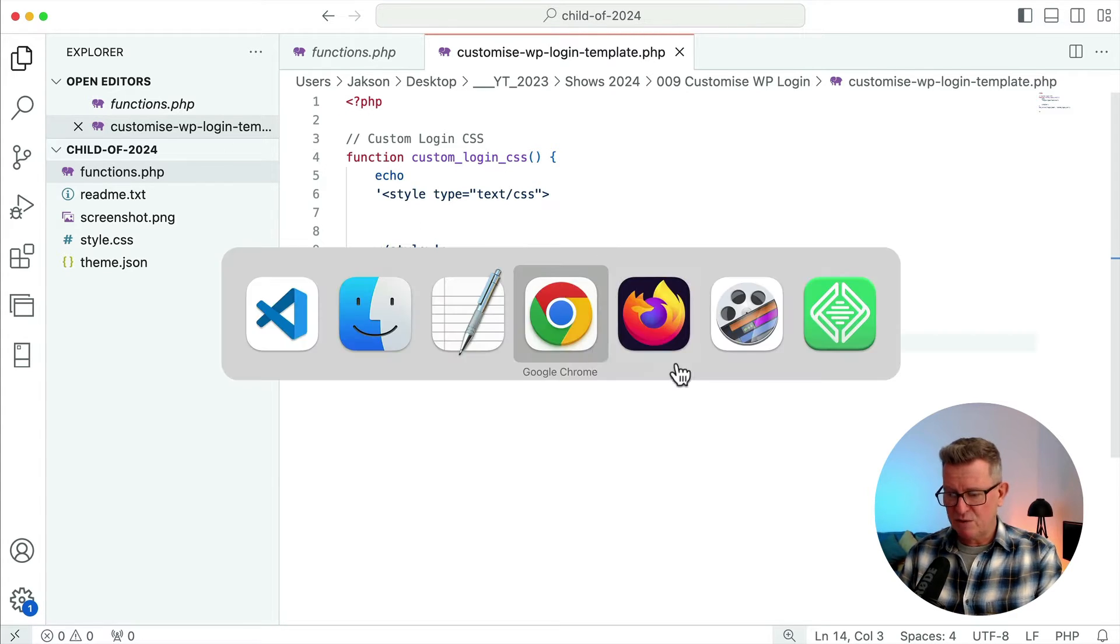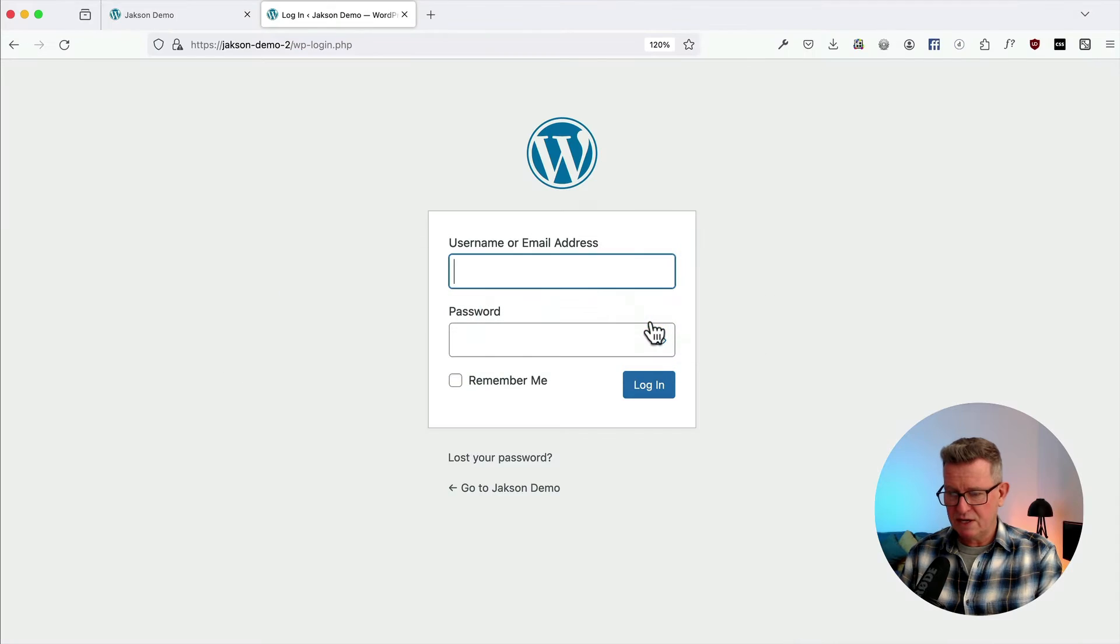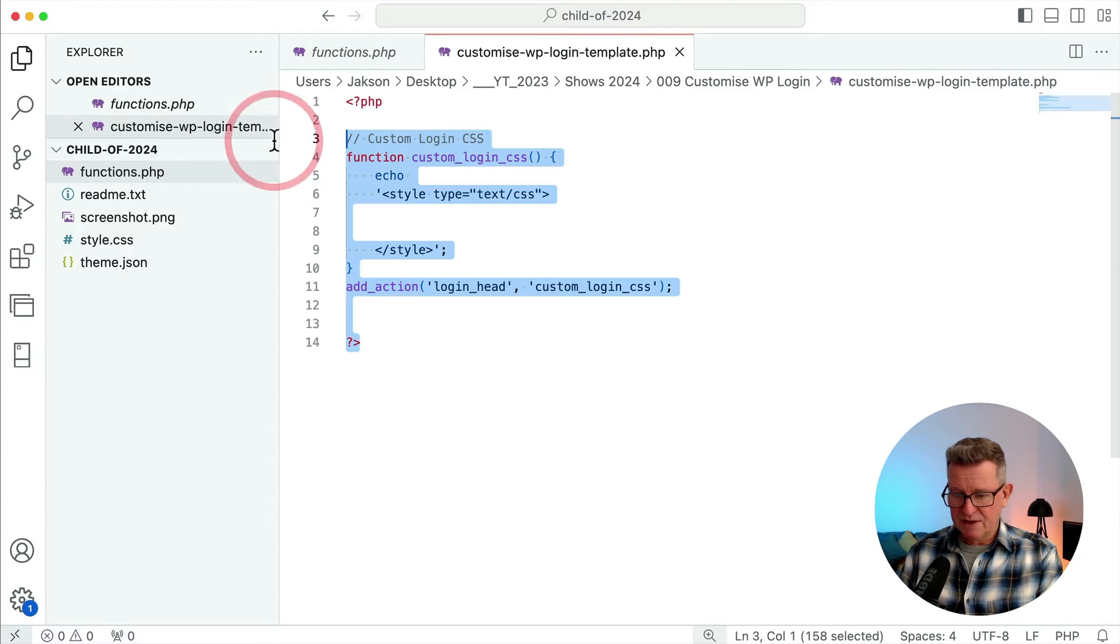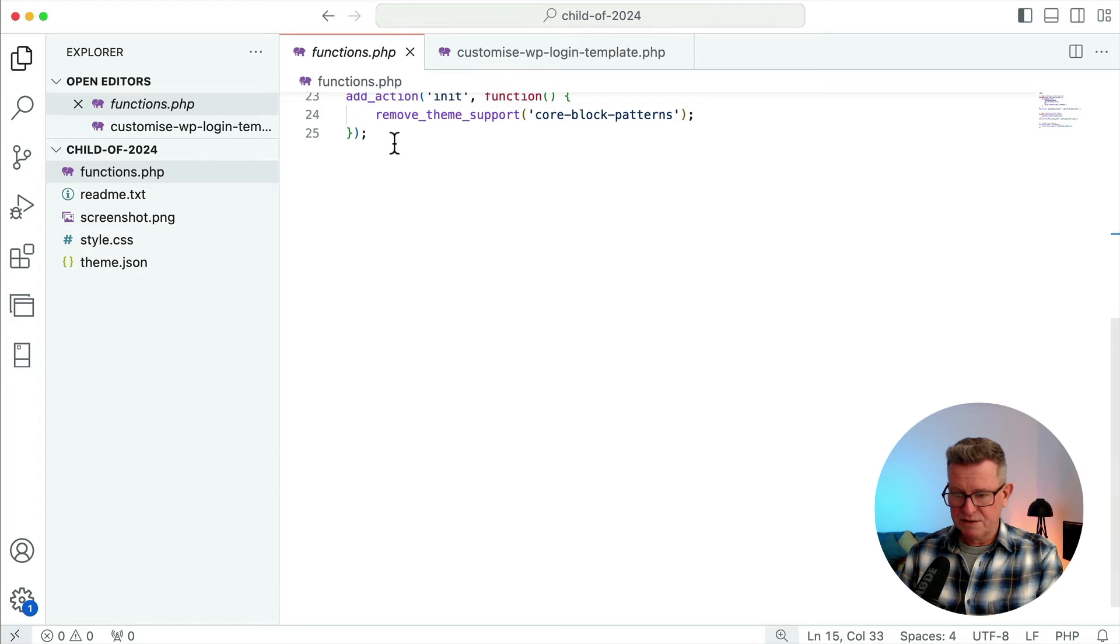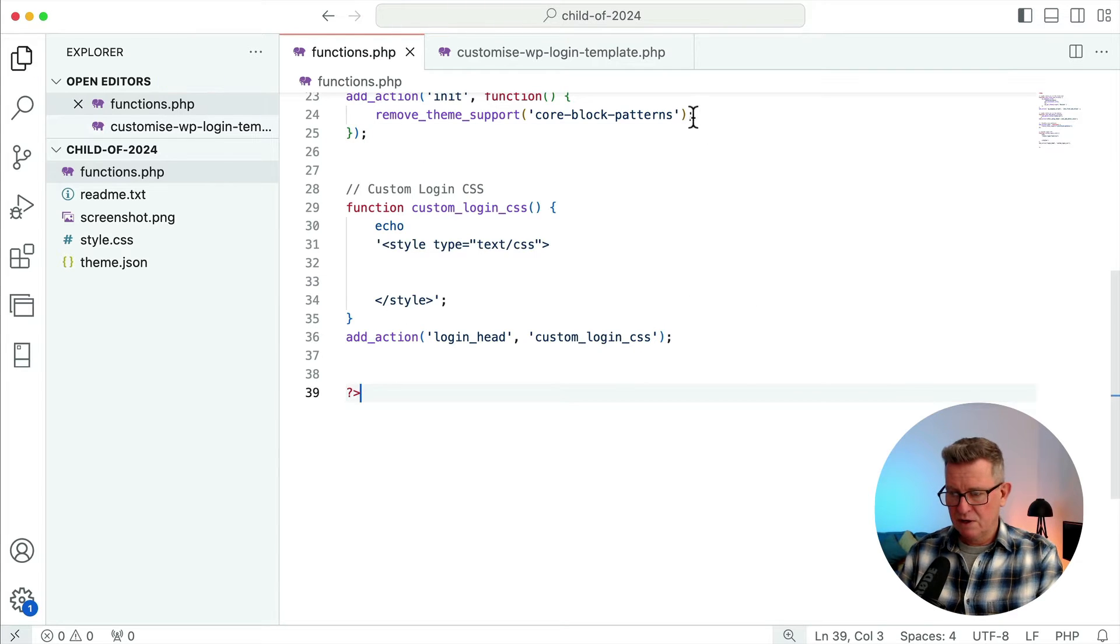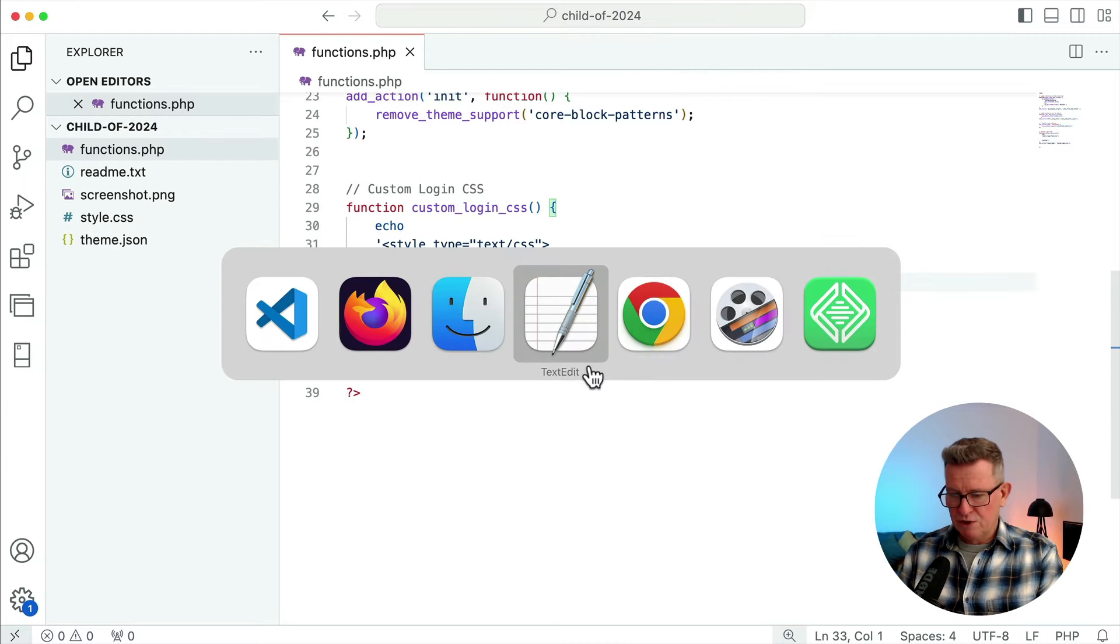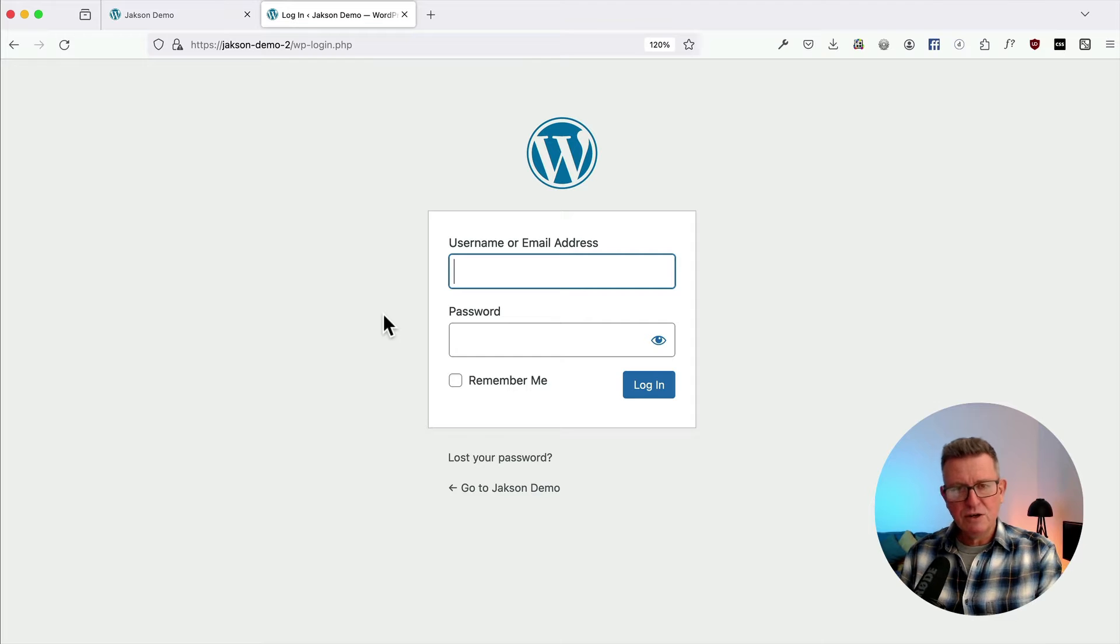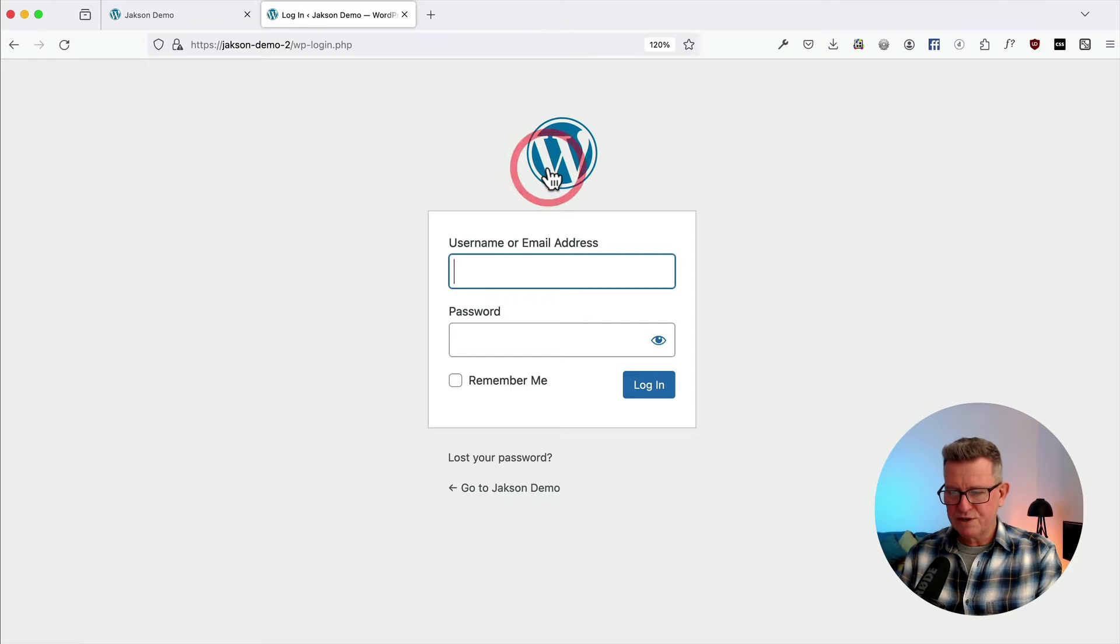So we need to get some styles in here. Let's get back to our front end. Oh actually, before we do that, let's actually get that into our functions of our site. There we go, we can close that down now. So let's have a look at what styles we want to change. Now number one on everyone's to-do list when you're customizing the login is of course the logo.